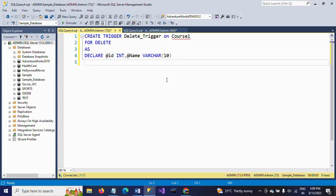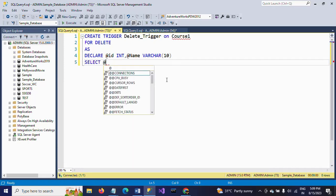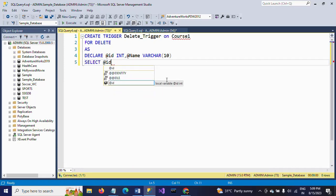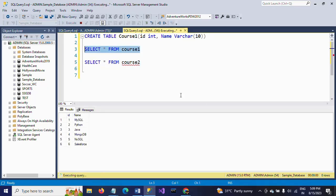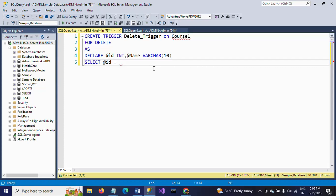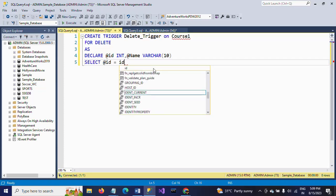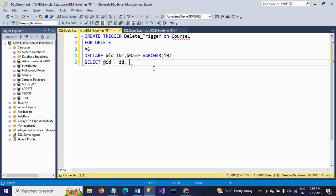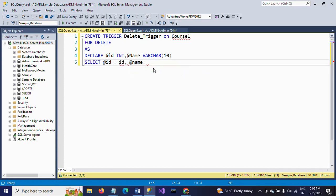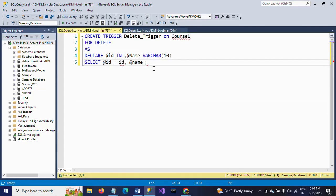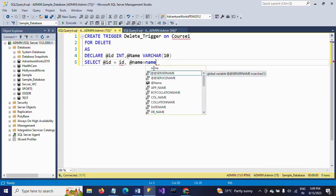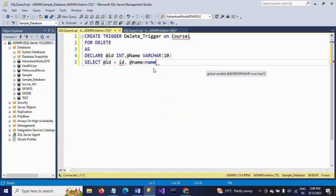Now I am going to read the data for deletion and pass these data values into these variables. SELECT @id = id and @name = name FROM DELETED. DELETED here is a magic table.